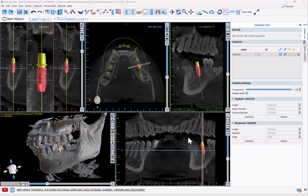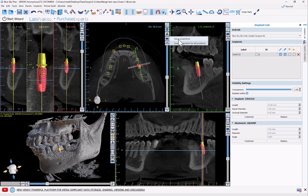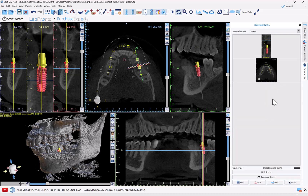Some possibly lesser-known Blue Sky Plan functionality is that next to every view you have a camera. If you click on the camera it will take a screenshot. You have an option of save screenshot or save screenshot for all positions — all positions will go through each slice and save that screenshot. Save screenshot puts the screenshot into a basket of screenshots.